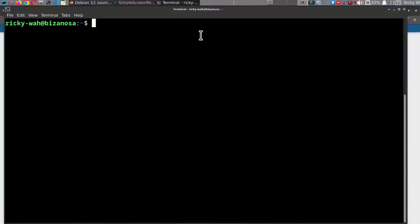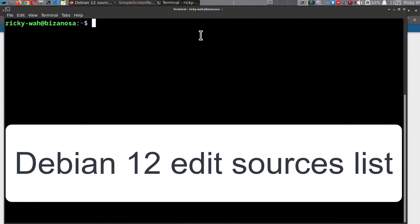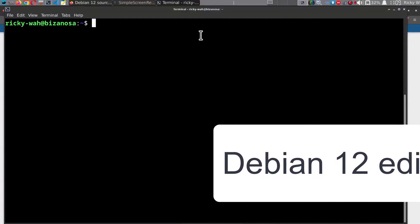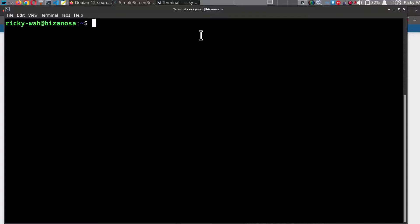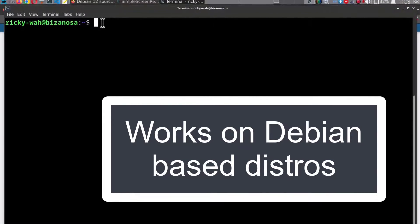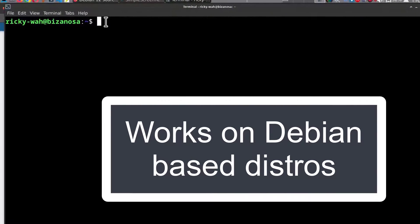Hi there and welcome to this video. In this video, I'm just going to do a quick video to show you how you can edit the sources list for Debian, and I believe this should work as well for Ubuntu and related Debian-based distros.